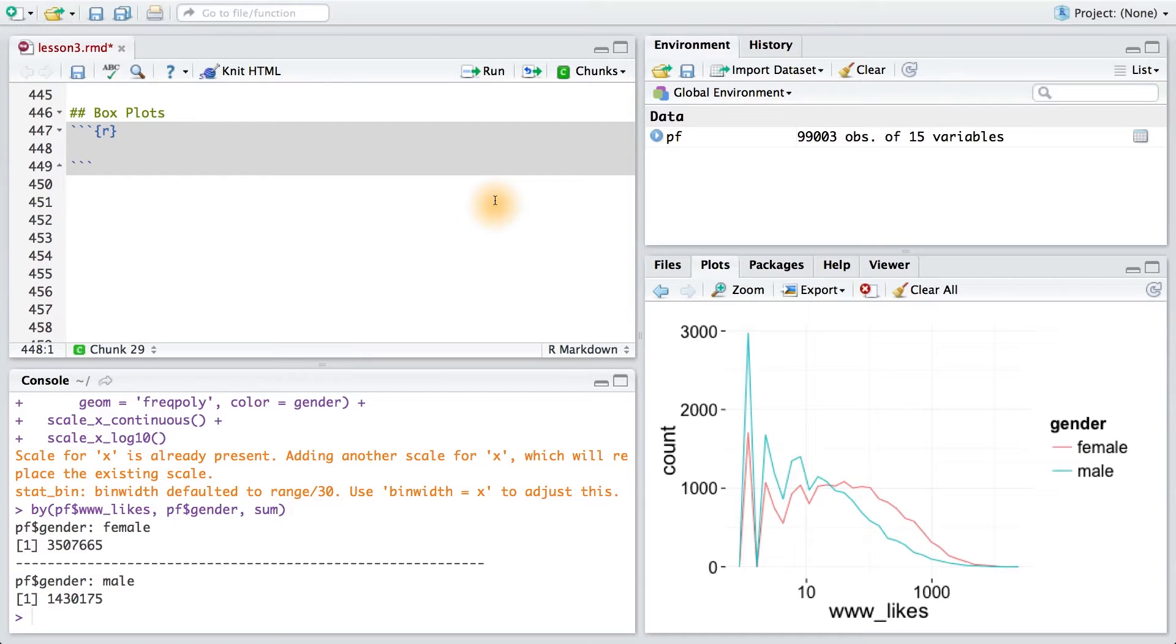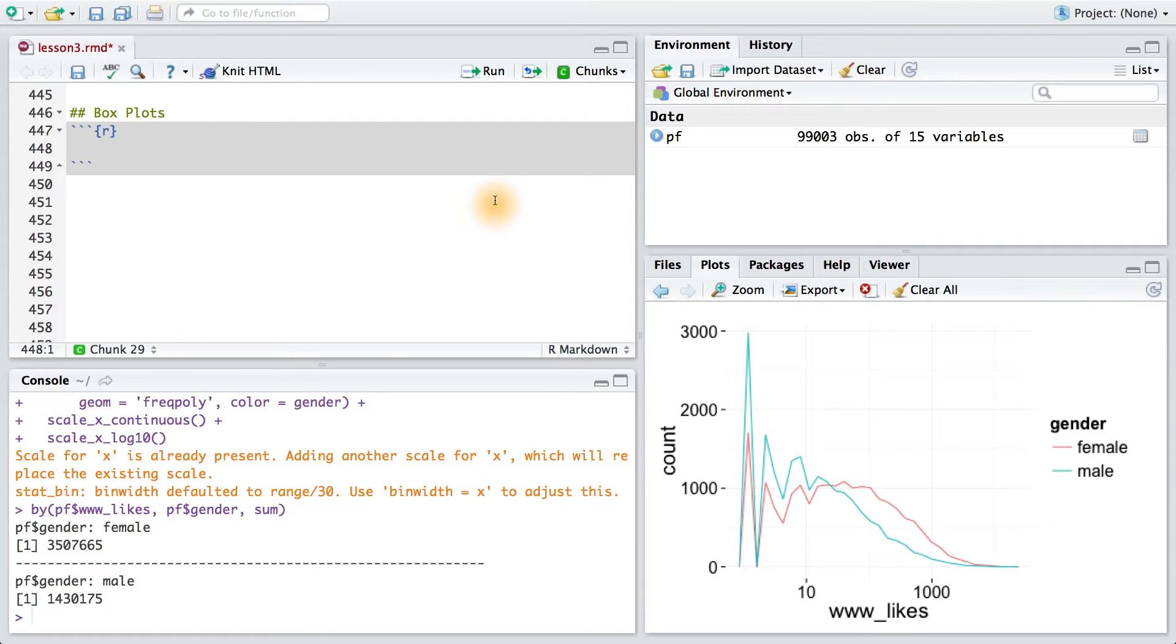Let's use another type of visualization that's helpful for seeing the distribution of a variable called a boxplot. Now, if you're unfamiliar with a boxplot, you can find resources in the instructor notes, and there's also a link to Udacity's statistics class so you can test your own knowledge.